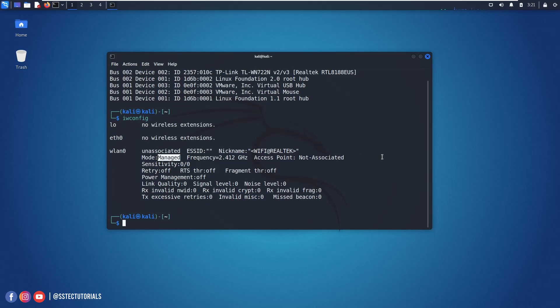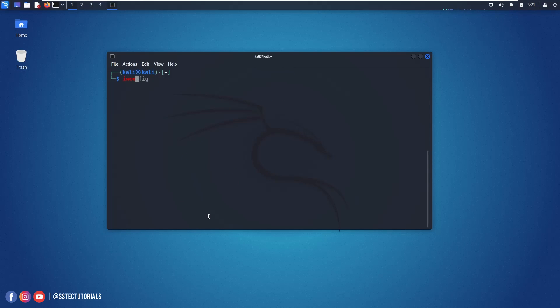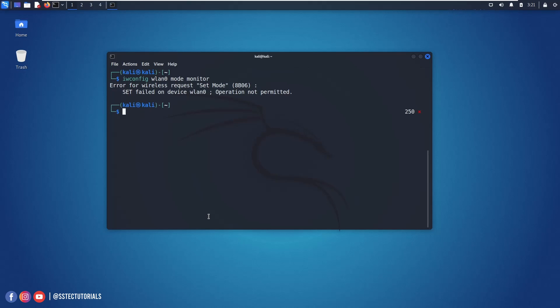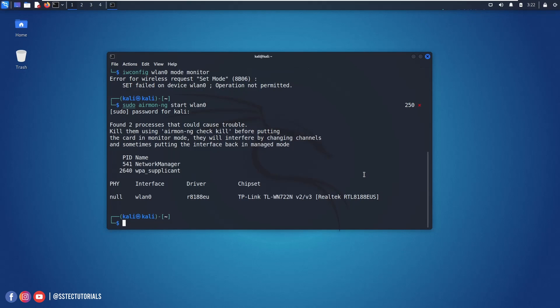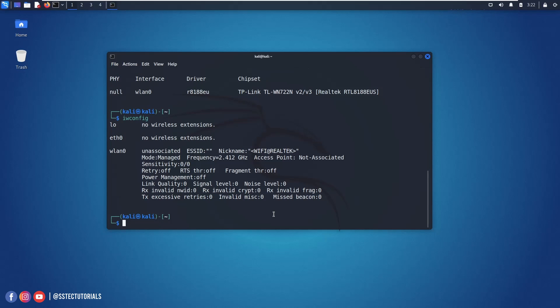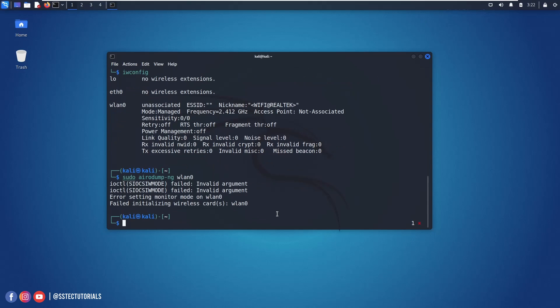But whenever I'm trying to enable the monitor mode let's see what I found. If I type iwconfig wlan0 mode monitor and hit enter, here I get this error. Even if I tried with airmon-ng tool and after that iwconfig I am not able to enable the monitor mode. So if I tried airodump-ng it's still showing this error.